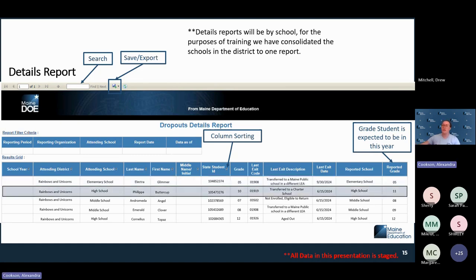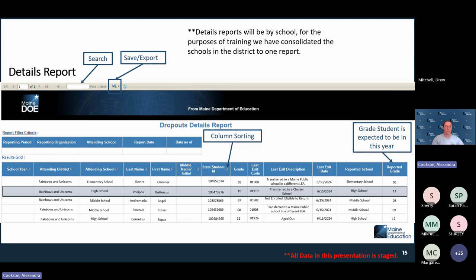For a student transferred to a charter school: that is considered a dropout because charter schools are considered public for reporting purposes and are required to enroll their students in Synergy. If a student was exited with that code and the charter school did not enroll them in Synergy, they will be considered a dropout. If it's a Maine charter school, contact them to ask whether the student enrolled under a different ID number or didn't start attending — it's a very similar situation to handling a transfer to a different LEA.